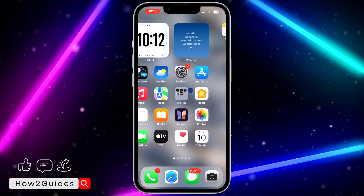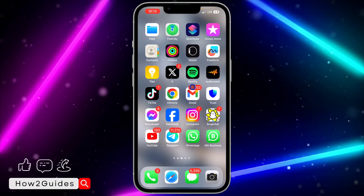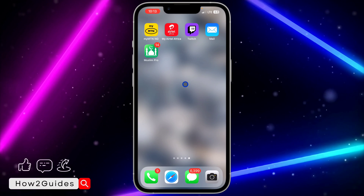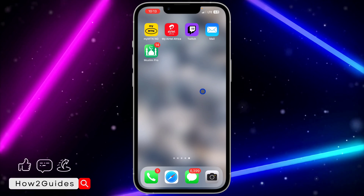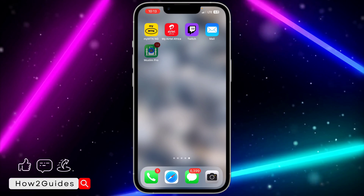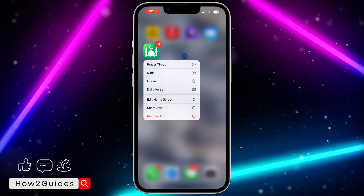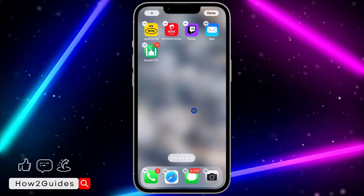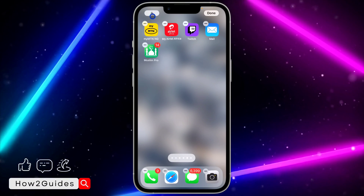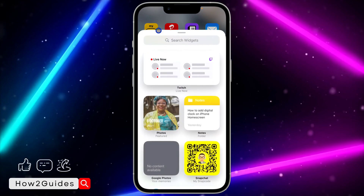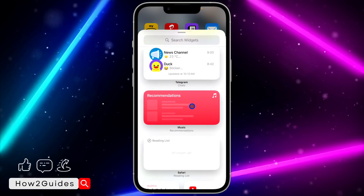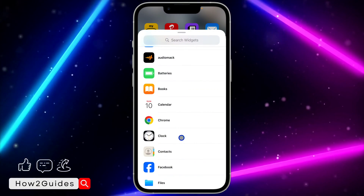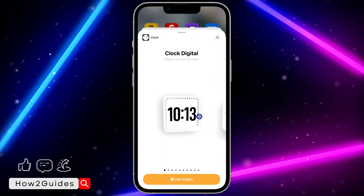Once you update your device to iOS 17.4, scroll to the home screen where you want to add it. Long click on a blank space on your home screen — make sure you don't long click on any app. Then click on the plus button at the top left corner, scroll down, and look for Clock.